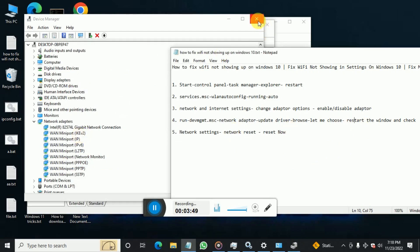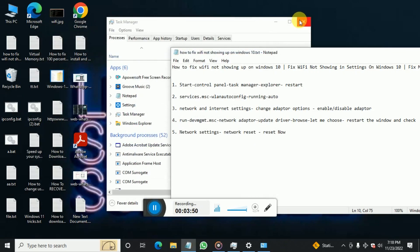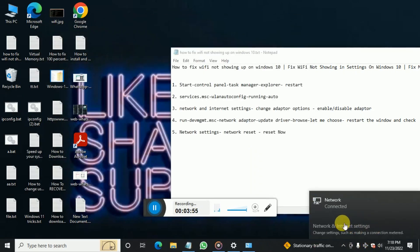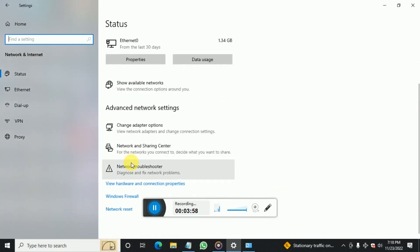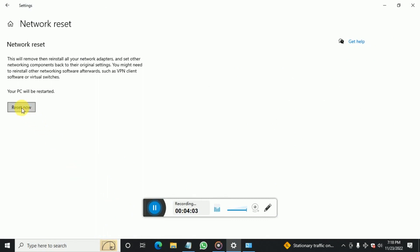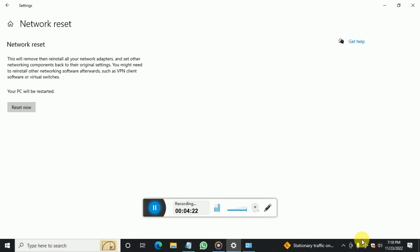The last option is Network Reset. Go to the same Network Settings and find the option for Network Reset, then click Reset Now. This will reset all network settings to their default state as after Windows installation. A restart will be required, and after the restart your Wi-Fi should be working fine. That's all for today, thank you.